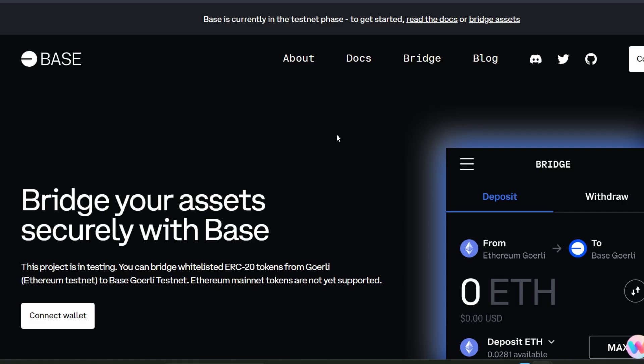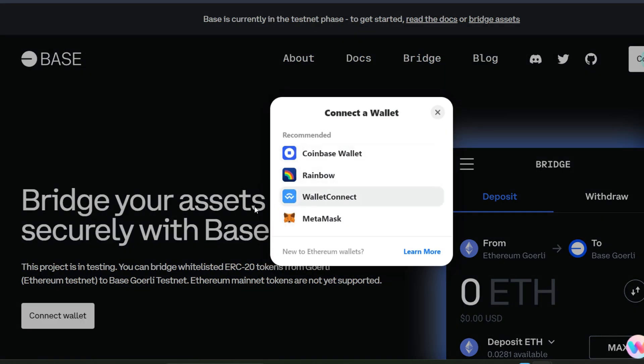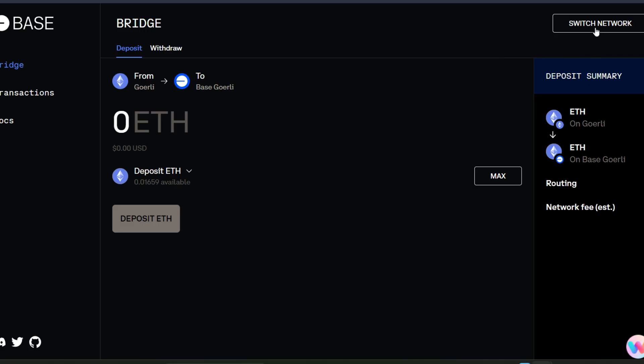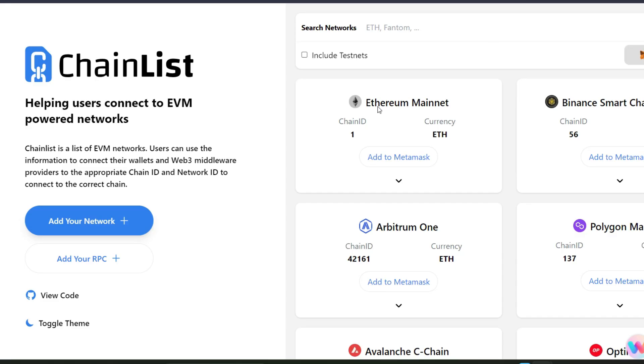Now that you have your Goerli ether, you need to come straight to bridge.base.org and connect your wallet. My wallet is connected and it says I should switch network. It means I'm going to be bridging from Goerli ether into Base Goerli.